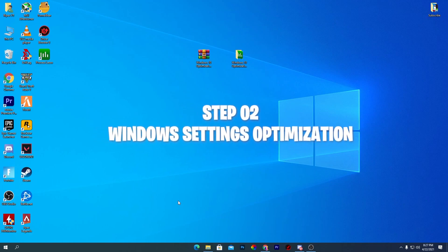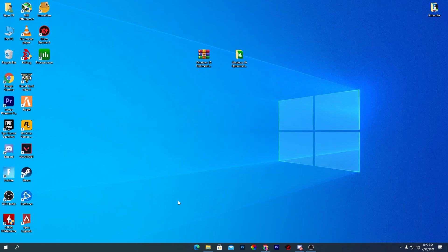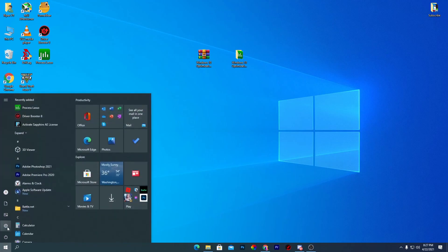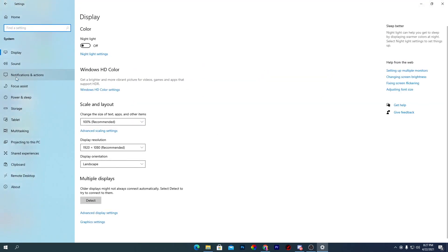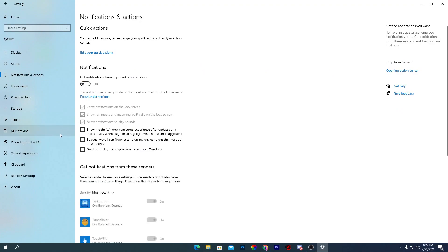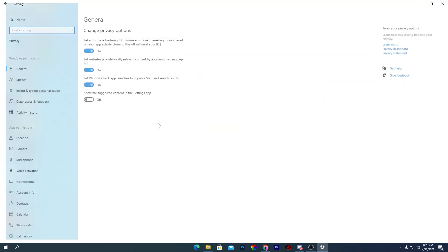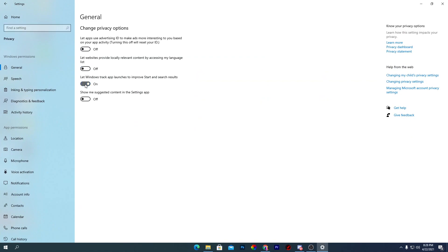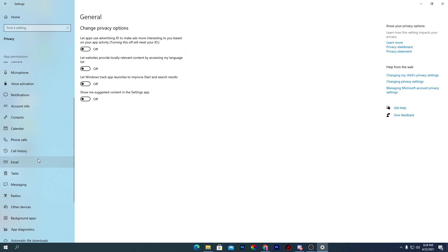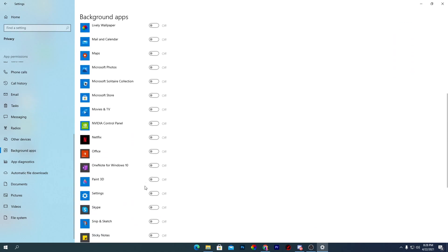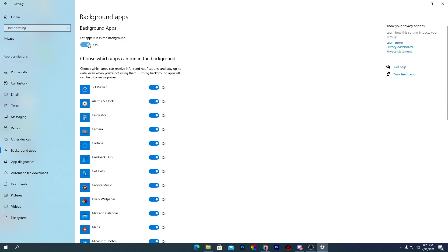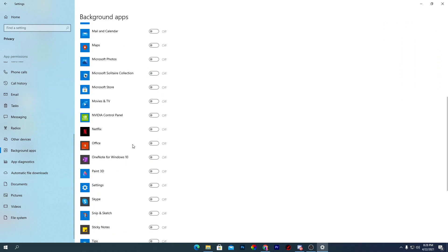Now we'll do some optimization in Windows Settings. First, go to Notifications and disable all notifications. Then go to Privacy and turn off all options on the general tab. Next, go to Background Apps and turn off all background applications — this also helps boost performance.